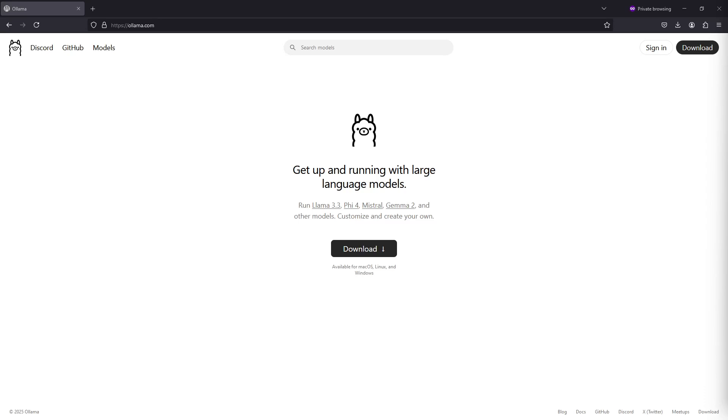Hey guys, in this video I'm going to show you how to install Ollama for running LLM models locally on your machine. Ollama is one of the easiest ways of running LLM models locally, so that's why I like it.